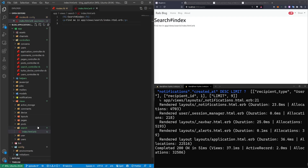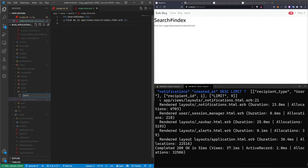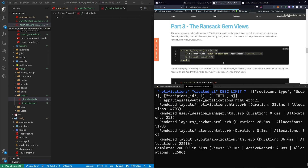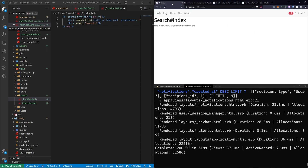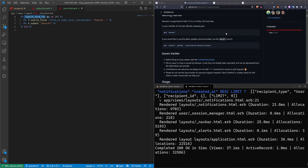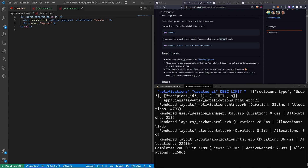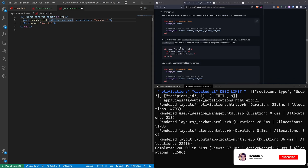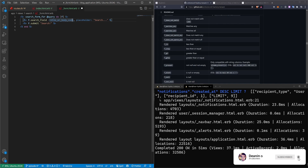We're going to start by putting the form up here. I'll right-click and create a new file: underscore form.html.erb. Then I'll paste in the code and hit Ctrl+S. So this is the search_form_for helper, which you can look at on the Ransack gem GitHub page — I'll have a link in the video description. By convention it uses the @q variable name, but I've since switched to just @query because it's a bit more clear. For the actual search field, it uses title_or_body_cont — meaning the title or the body contains whatever's in the search field.